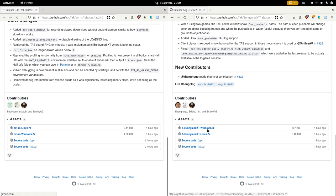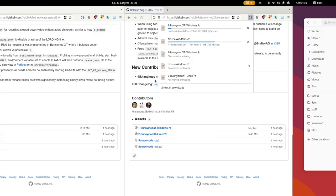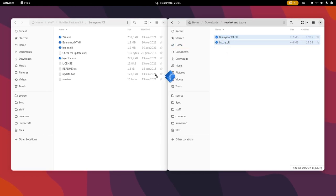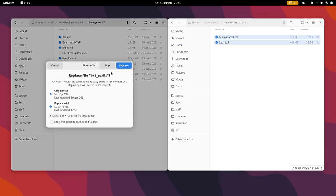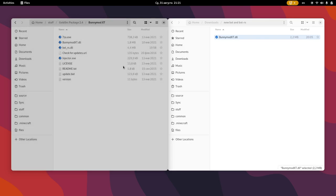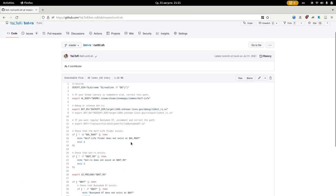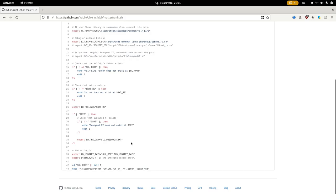First, you'll need the latest BunnyMod XT and BXTRS. On Windows, put them in the same folder together with Injector.exe. On Linux, use the runhl.sh script from the BXTRS repository.